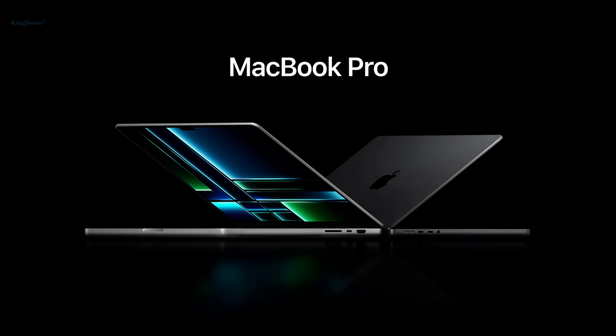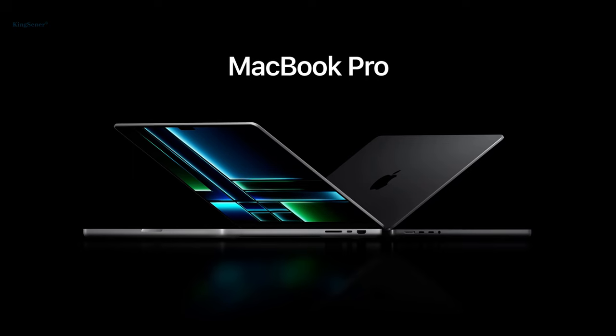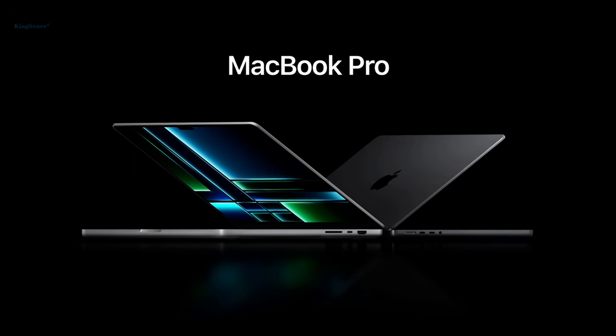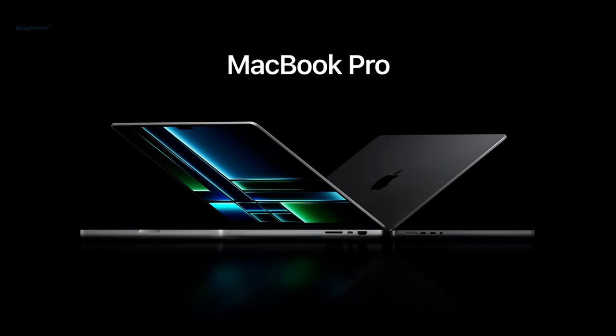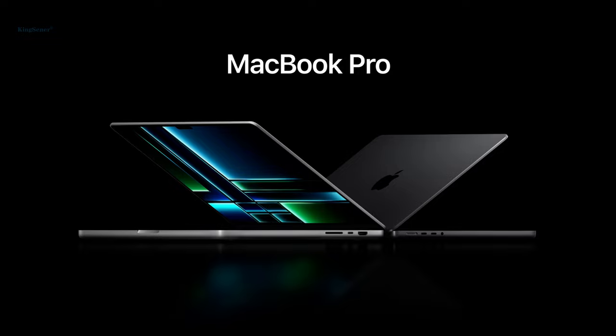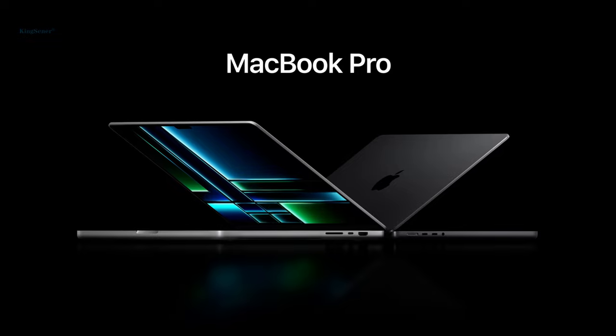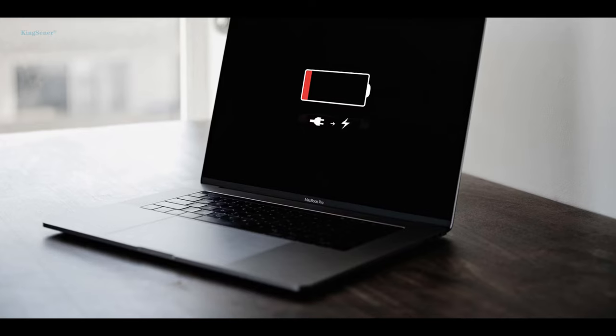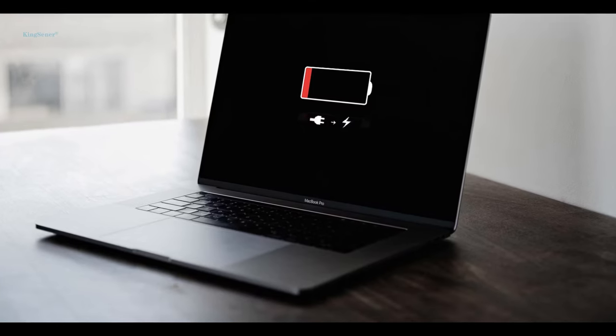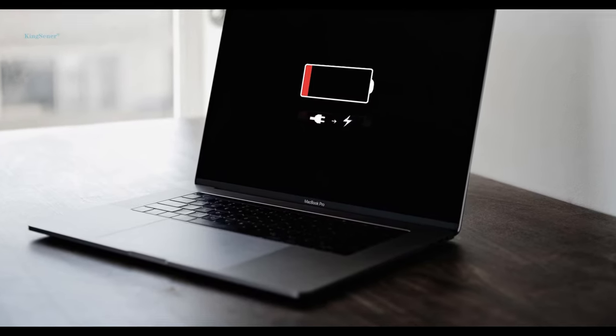MacBook is the laptop chosen by many people. So you have more or less encountered when the MacBook cannot be charged. How to fix a MacBook that won't charge?